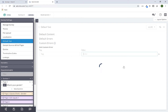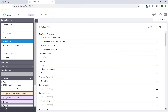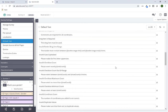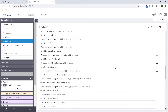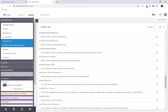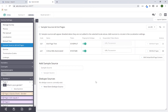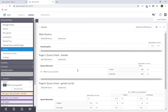Default text houses all of the default error messaging for the entire survey, which you do have the ability to come in and update as you see fit. Sample sources and end pages is where you would go in and add any recruitment methods and then customize their end pages. Quotas gives you the ability to review any of the quotas that you've built into your survey in one fell swoop.